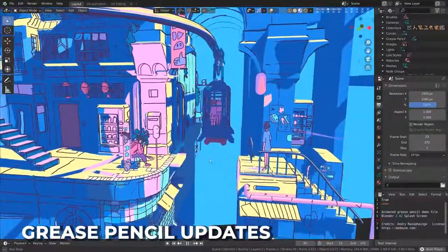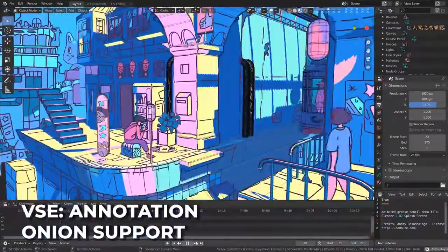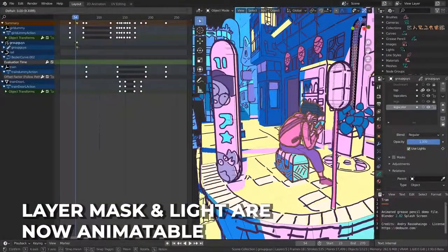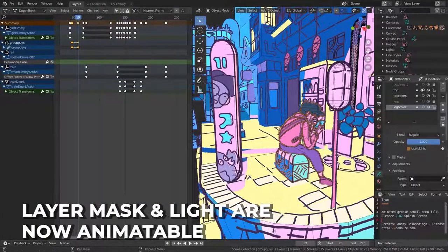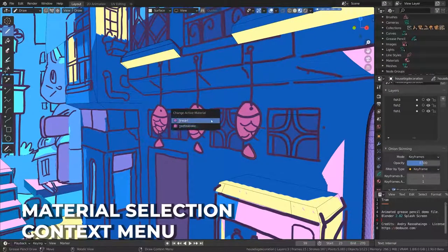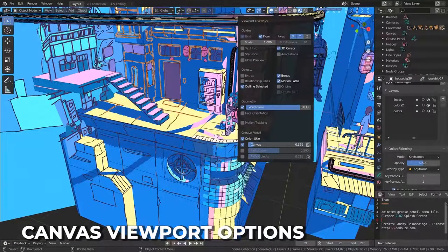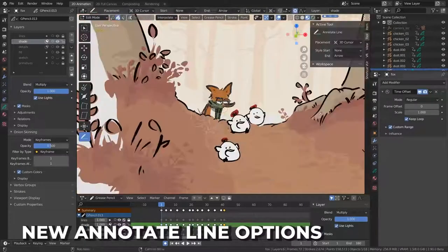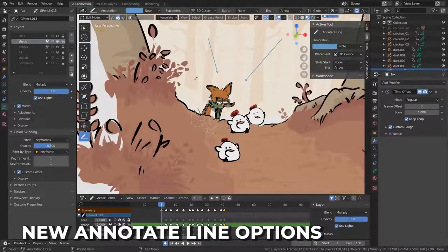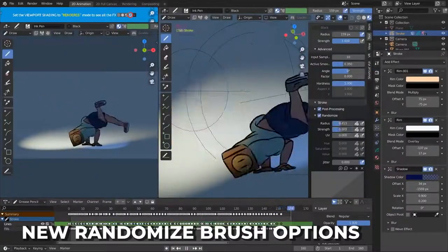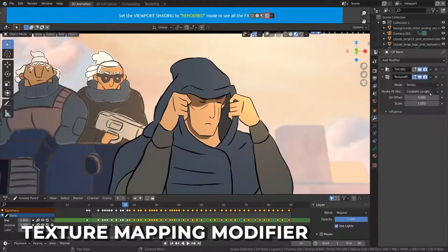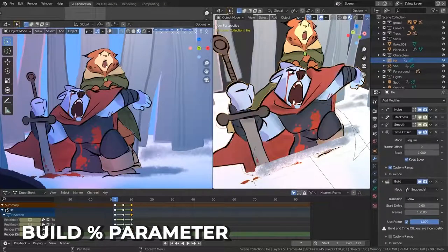A ton of little things add up to make Grease Pencil feel even more polished, including onion support for annotations in the video sequencer, layer mask and used light properties are now animatable, new material selector in a context menu using the U key, new option to put canvas grid in front of objects, keyframes are now accessible using Python, reproject stroke allows you to keep original strokes, annotate line tool supports new arrow types and has a mouse stabilizer, new randomized effects in the brush options, improved selection of strokes and fill paints, a new texture mapping modifier for UV data, new restrict visible points build parameter, and new anti-aliasing options in the pixel effect.